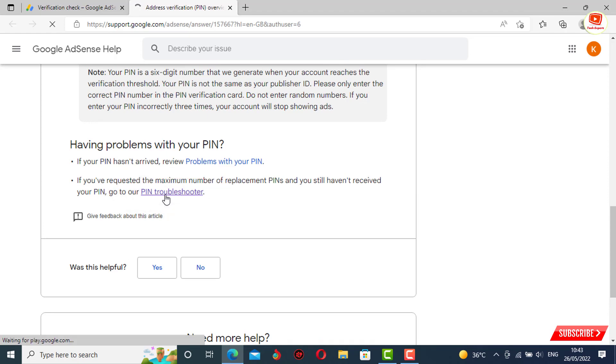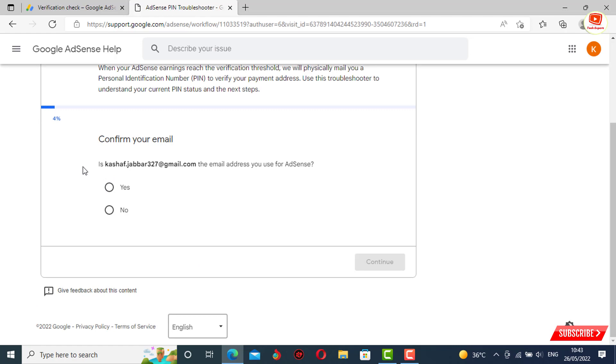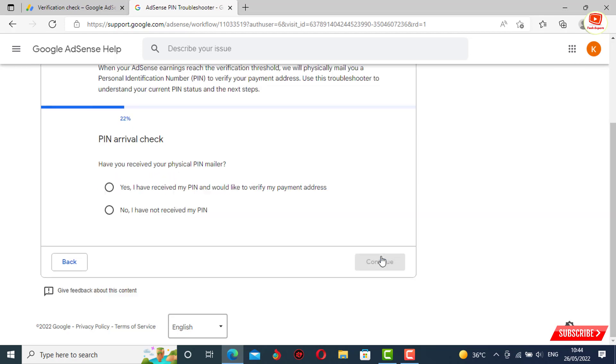Now you have to follow these instructions very carefully. First option: confirm your email. You have to make sure that you are signed in with the same email address. Click on yes and then click on continue.